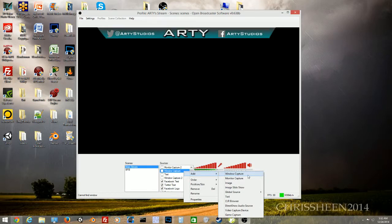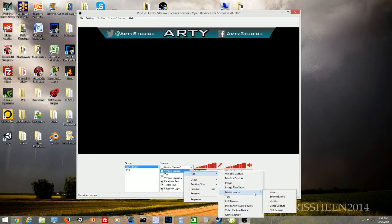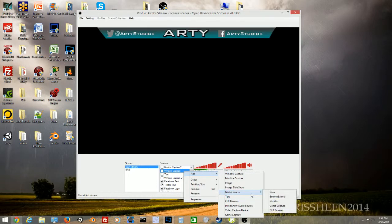To add sources, right-click and select Add. You can add a window capture, monitor capture, image, image slideshow, or global sources. Global sources are useful for things like a camera or a game — you set them as the main source for the whole stream.